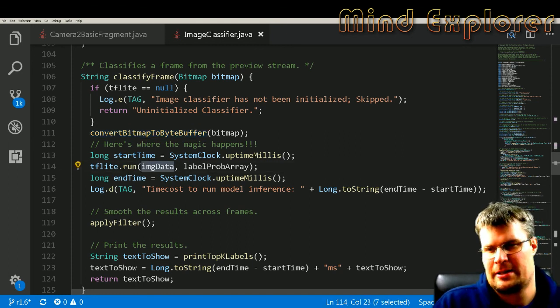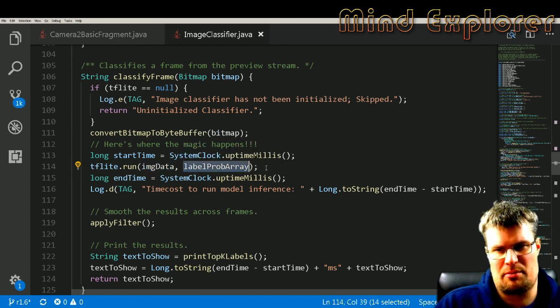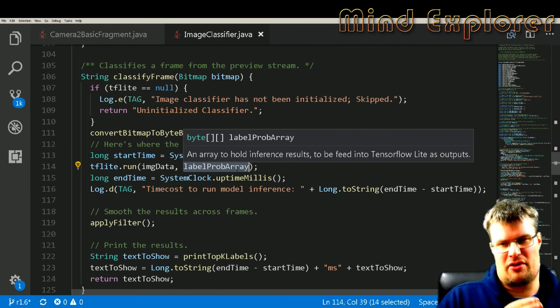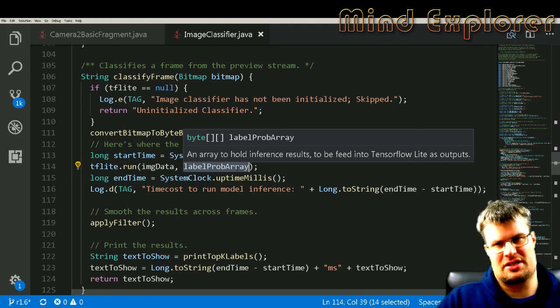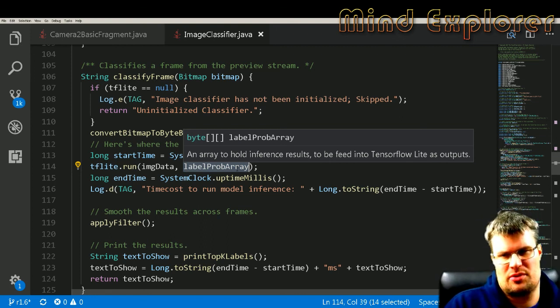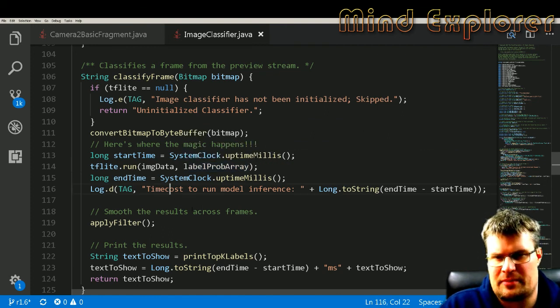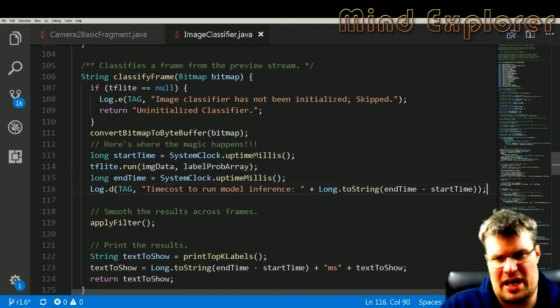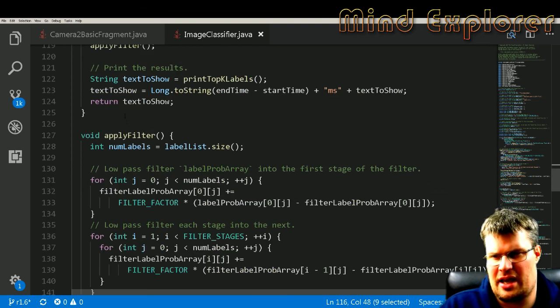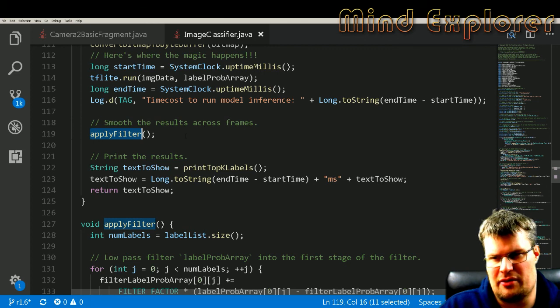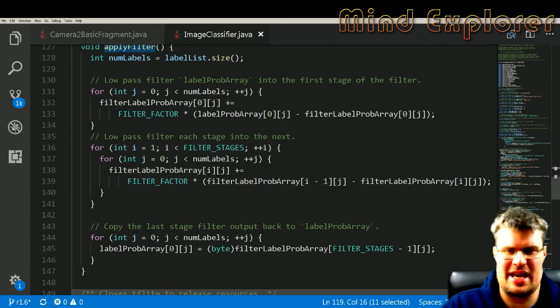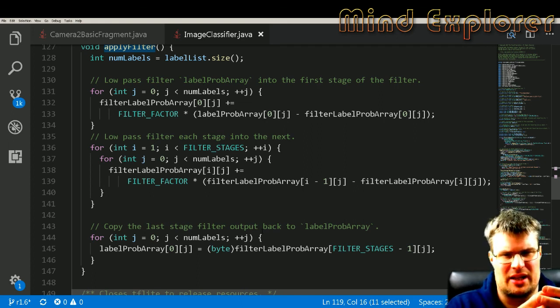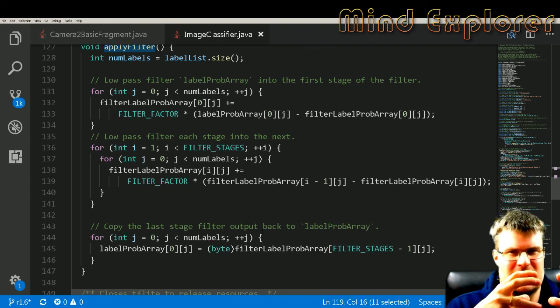And then it will send the image data in a label prob array, so that's the probability of the actual label for the TensorFlow Lite response. So this will be filled with the response from the TensorFlow Lite, and then it prints how much time it actually spent to run inference. And then it will apply some filter for the results, so it actually takes the probabilities and does some mangling with the data.